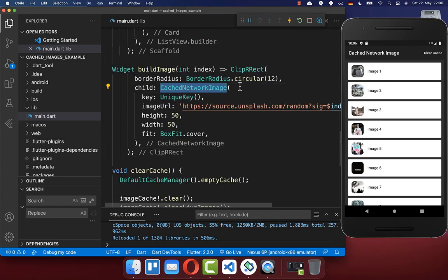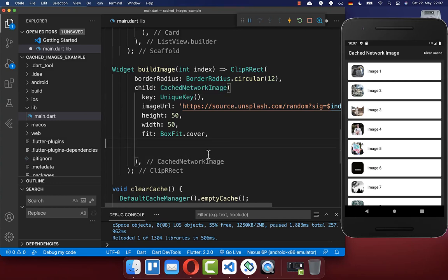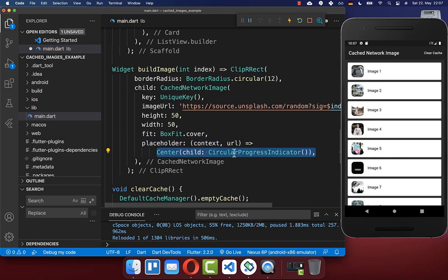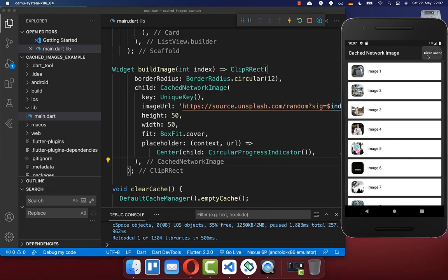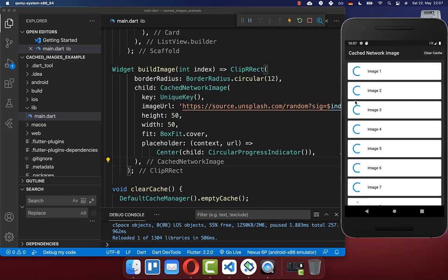Next, we want to look at more useful properties of the CachedNetworkImage widget. You can add here a placeholder widget — while the image is downloading, you can display another widget. For example, you display a CircularProgressIndicator until the image is downloaded. I click the clear cache button and you see the circular progress indicator until the image is downloaded and cached.